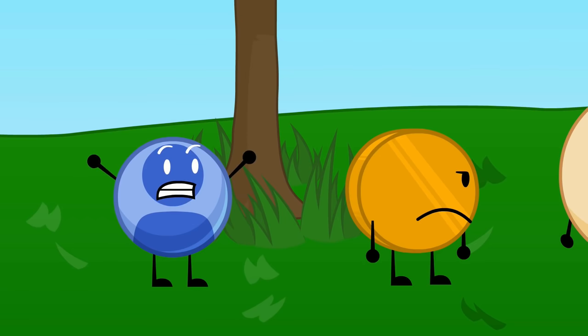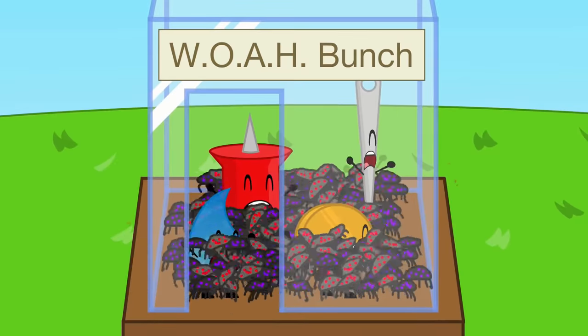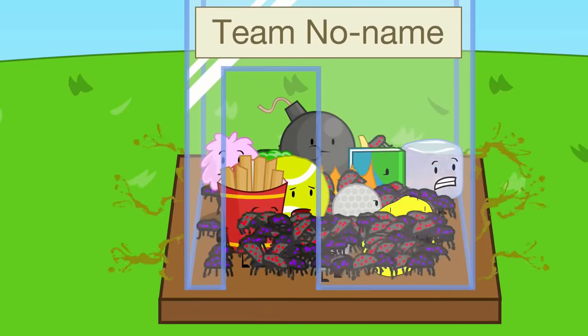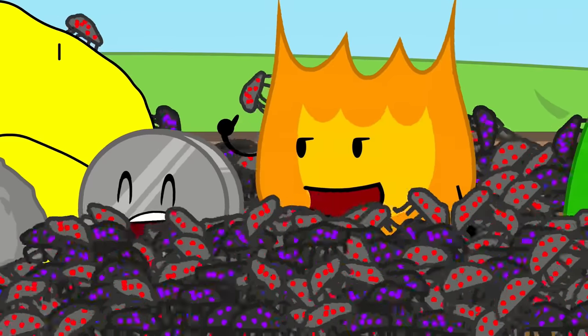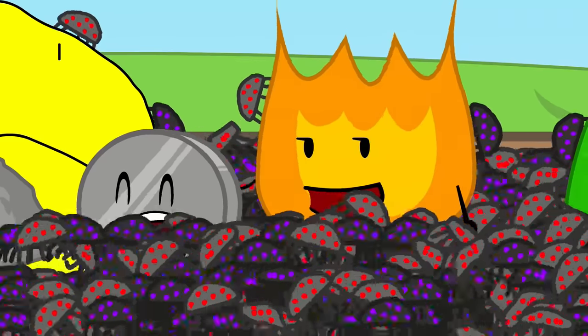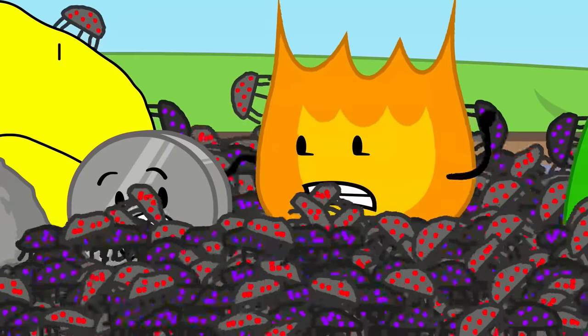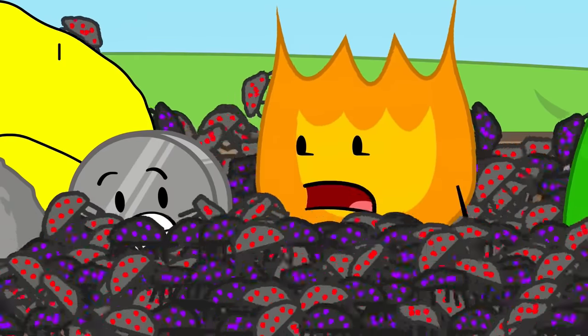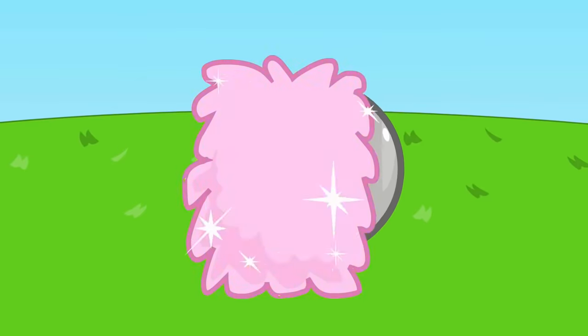Don't worry guys, I can burn the bugs. Hey, what's going on? The bugs are fireproof!